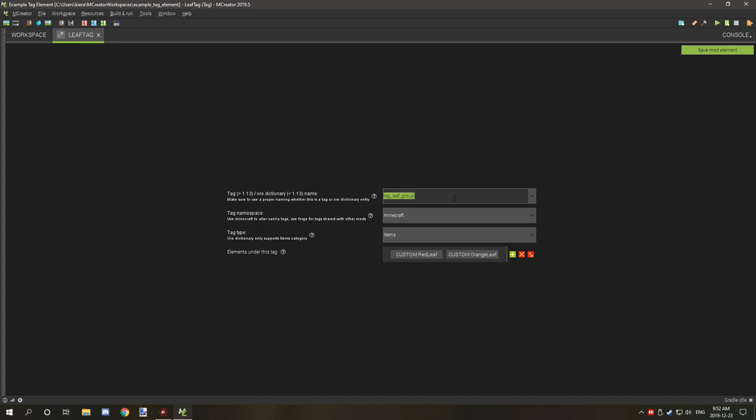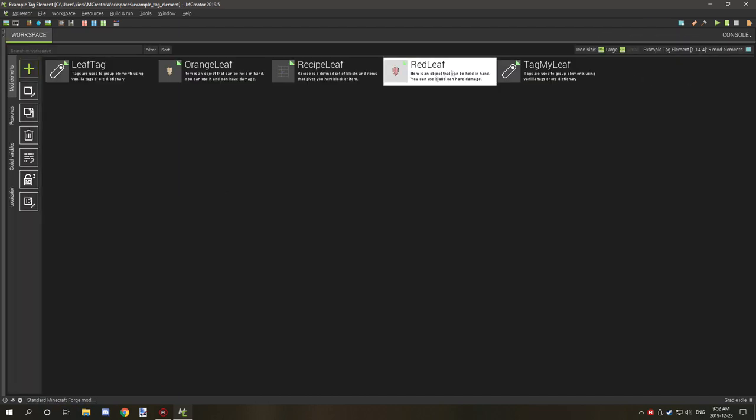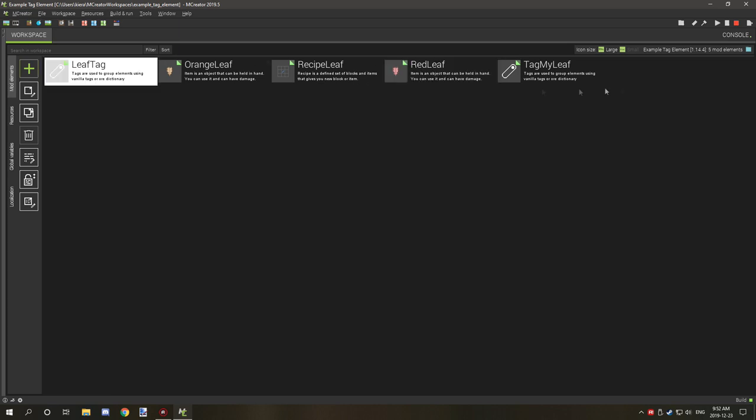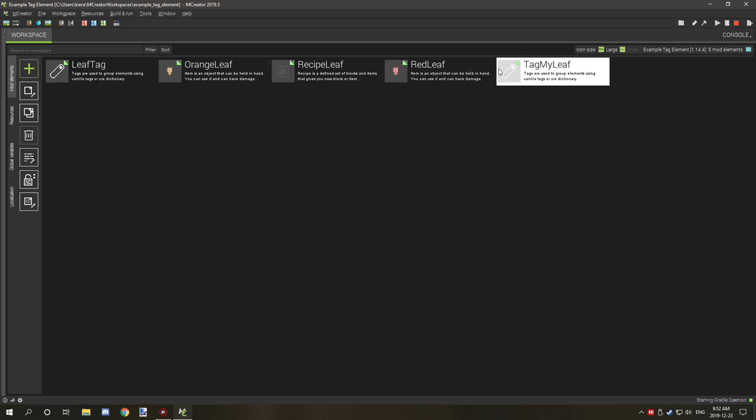It would be a really good idea to write this down on a document on your computer or even on paper. I'm just going to copy this because we're going to need that in just a second. When you're done, just save it and we have the leaf tag over here. I'm going to delete this one after it's finished compiling.